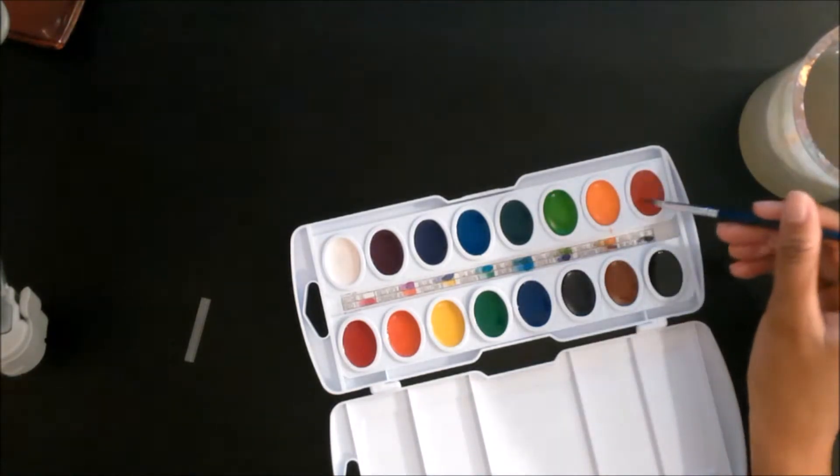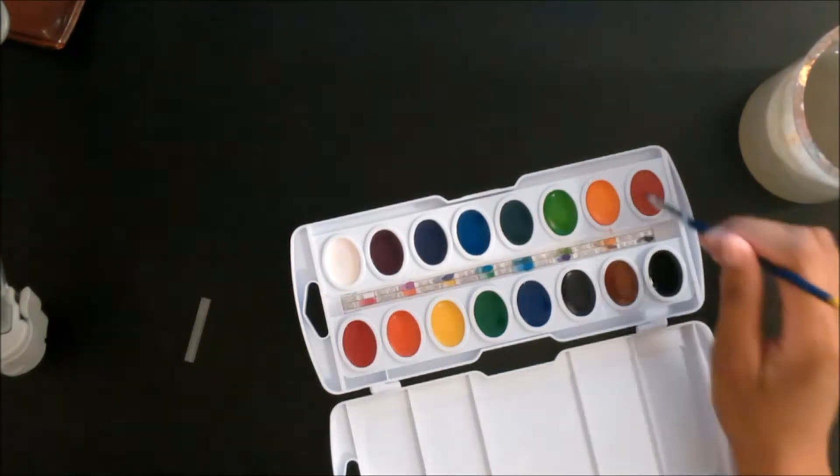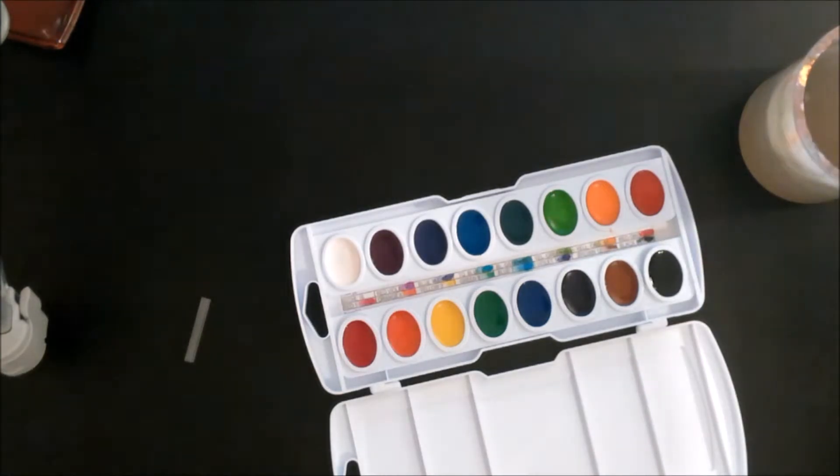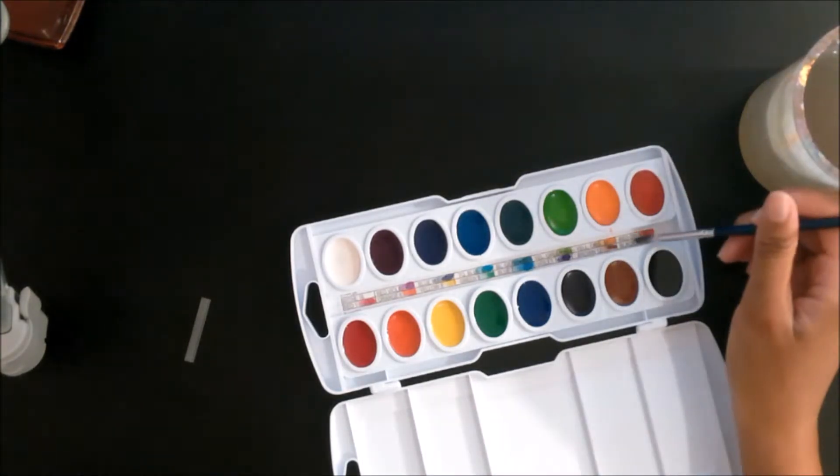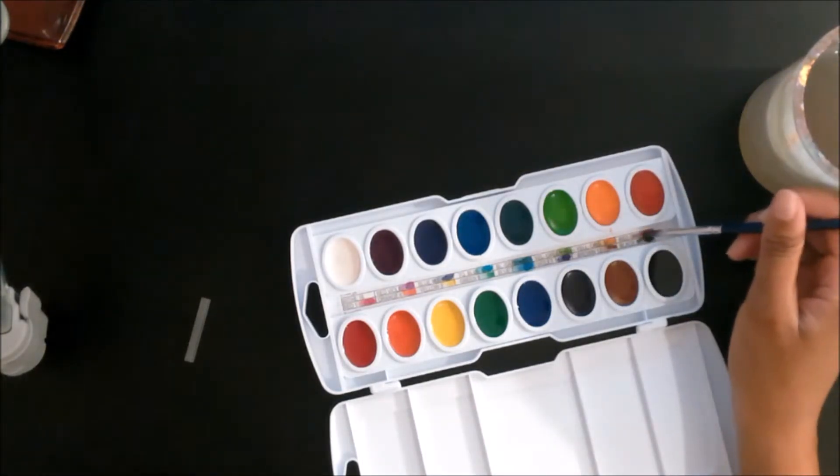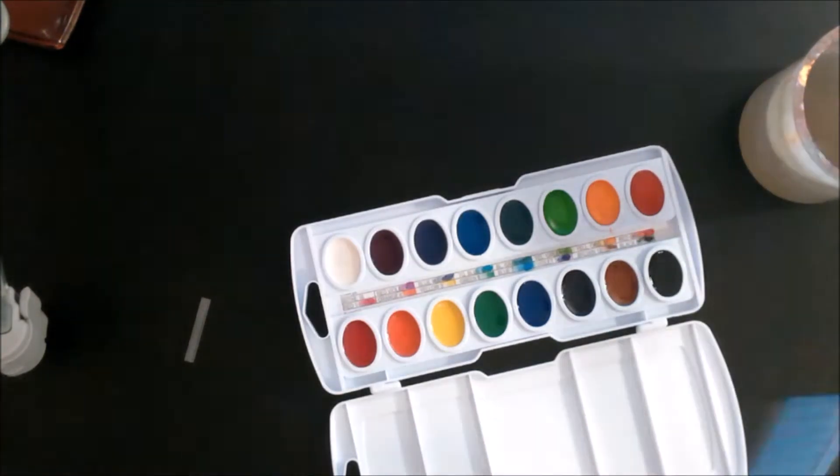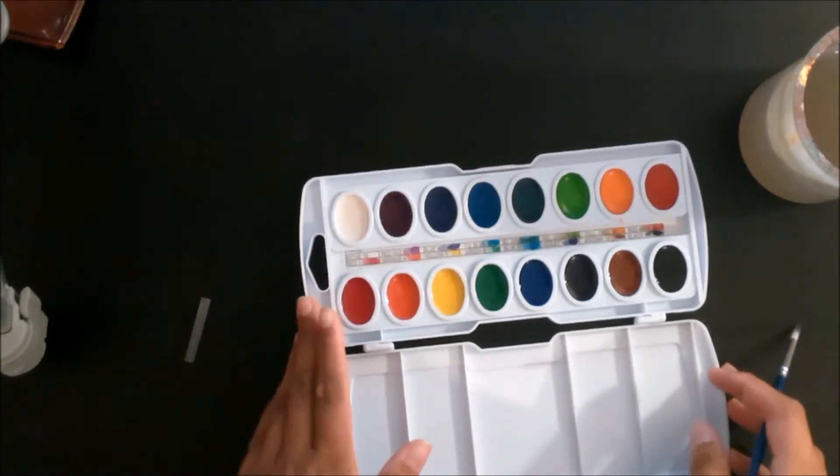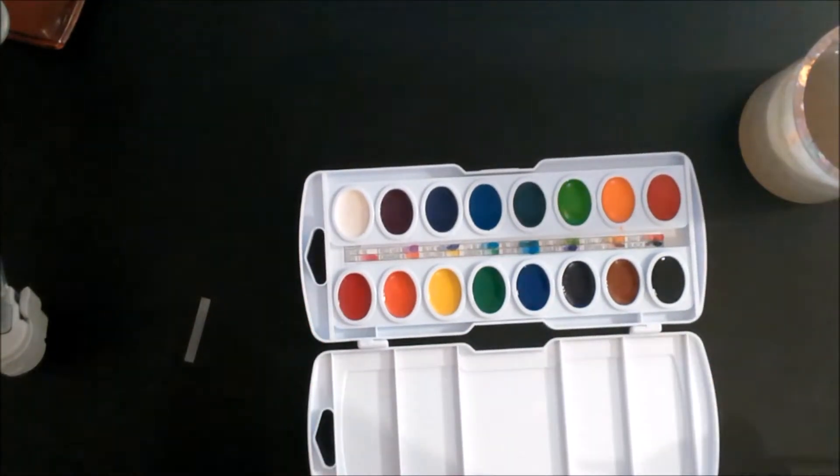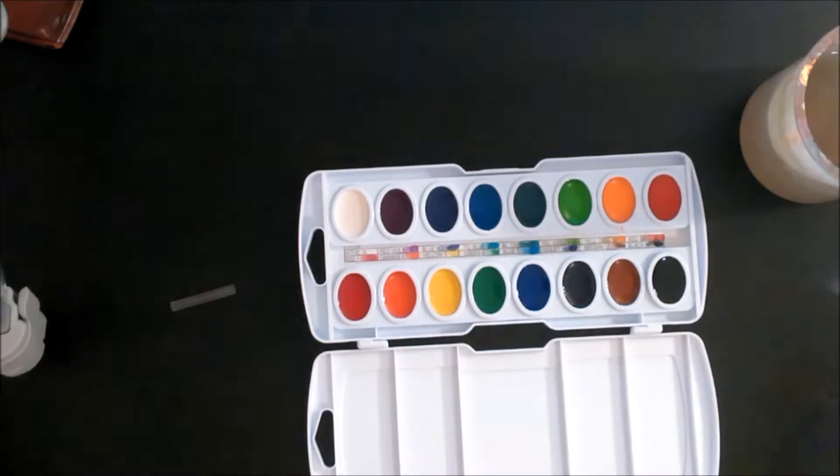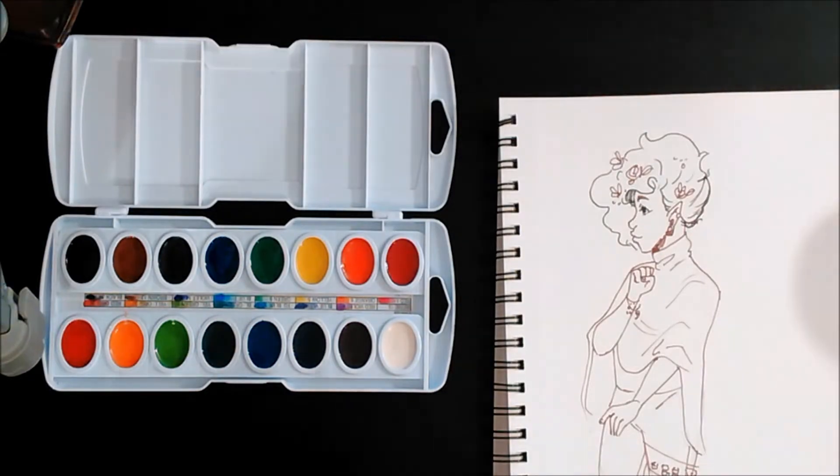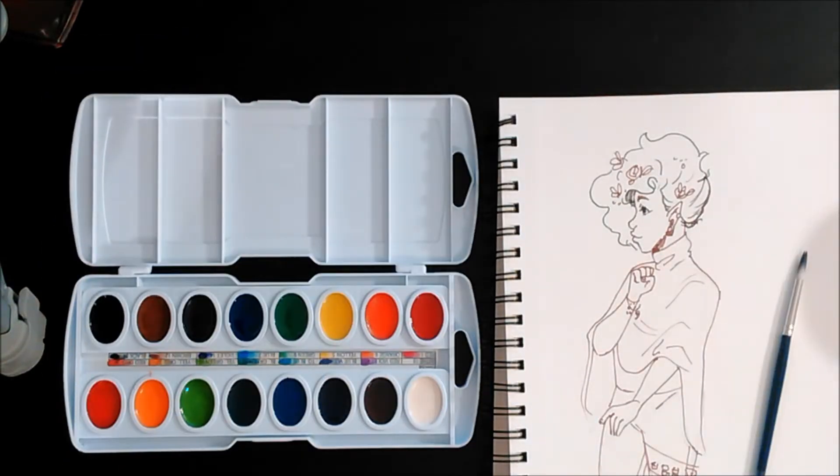So you get 16 colors. The other watercolors that I'm going to be comparing them to are the Prima Marketing watercolors, which I think now they're called watercolor confections or something, and also the Windsor Newton Cotman and Artist Loft.